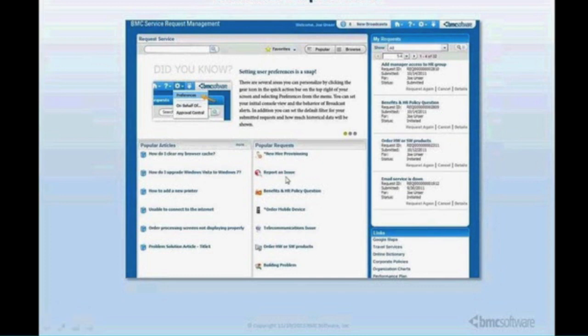I can also see different service requests available to me from my actionable service catalog, as well as access the Remedy knowledge management system and leverage those — all without having to navigate away from this page. They also brought out the ability for announcements and important information to be scrolled to end users, all from a single pane of glass.